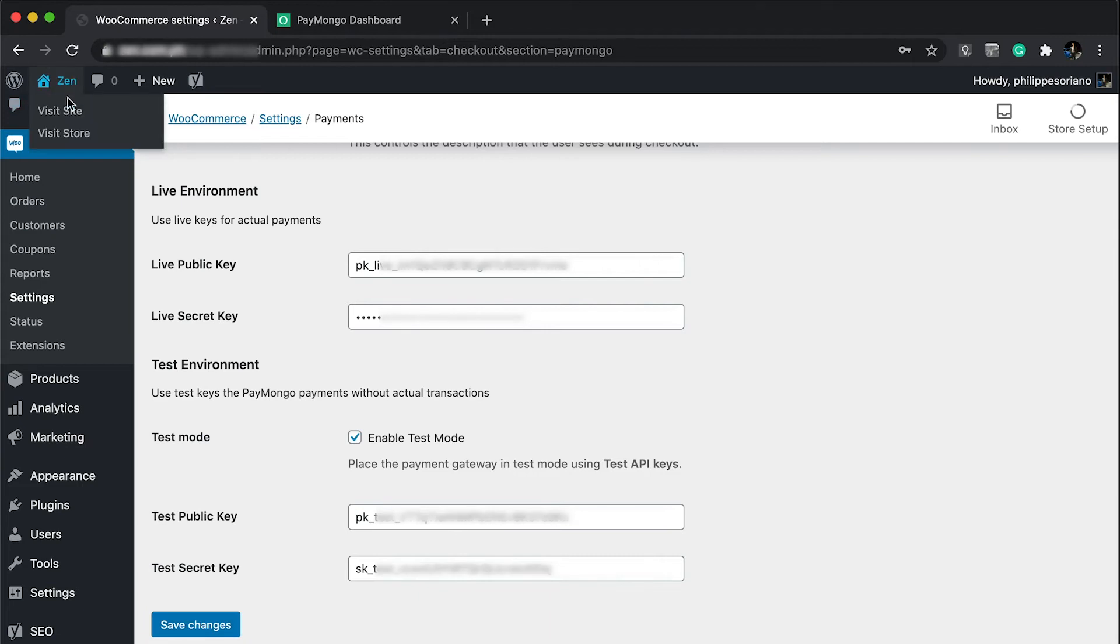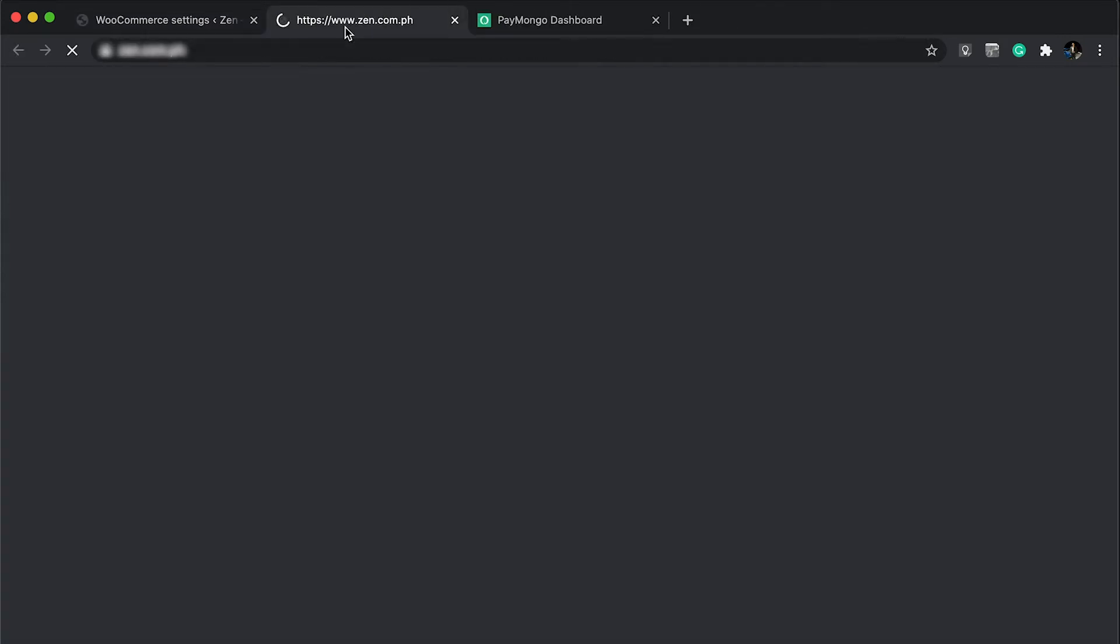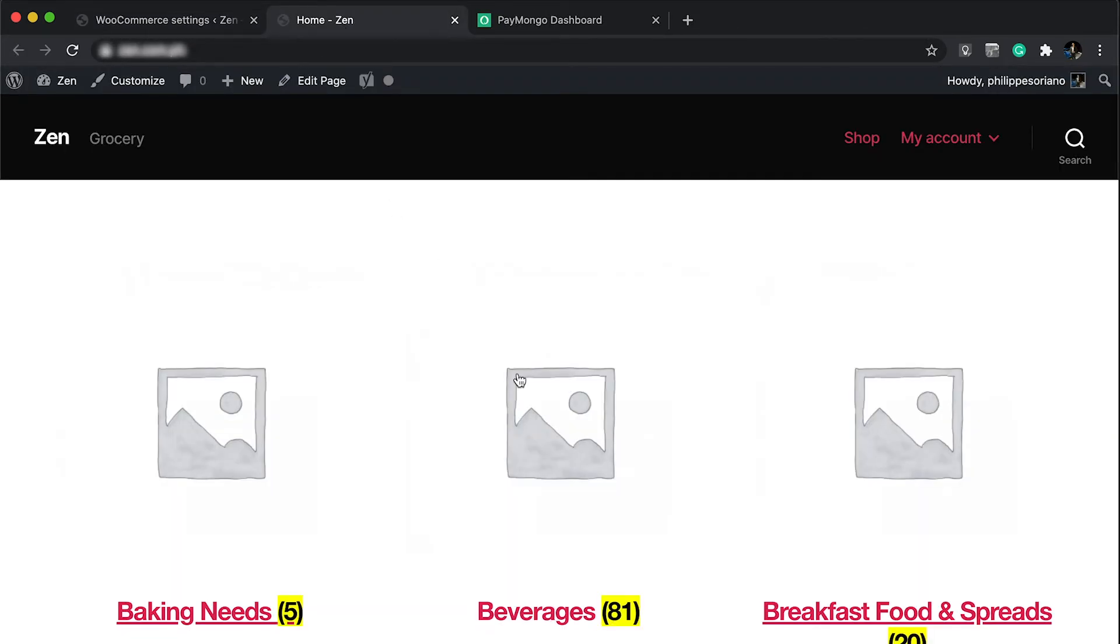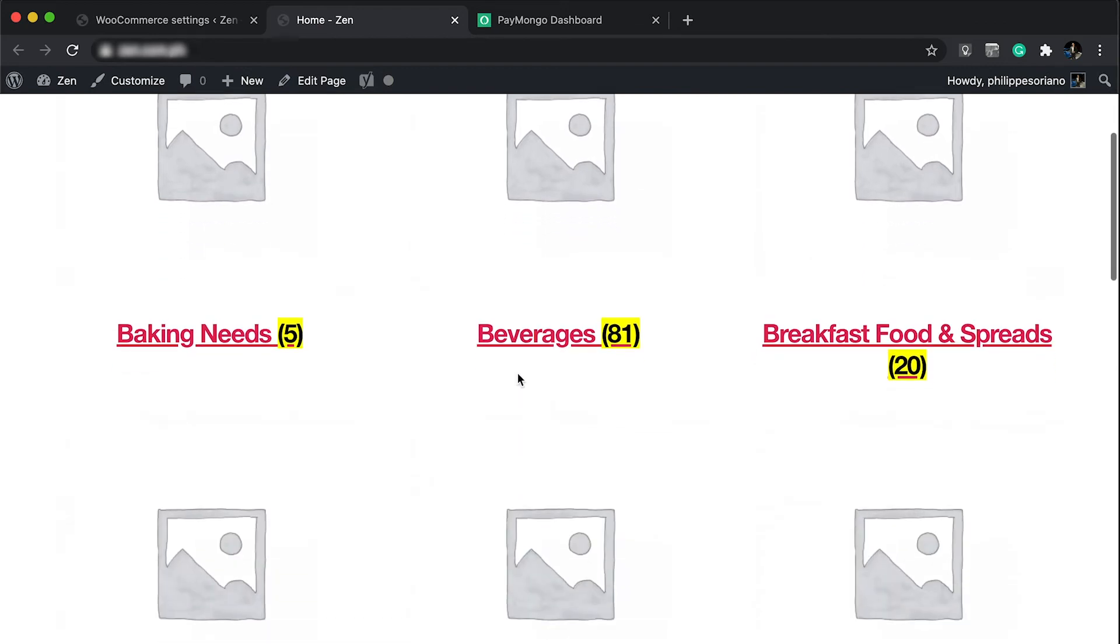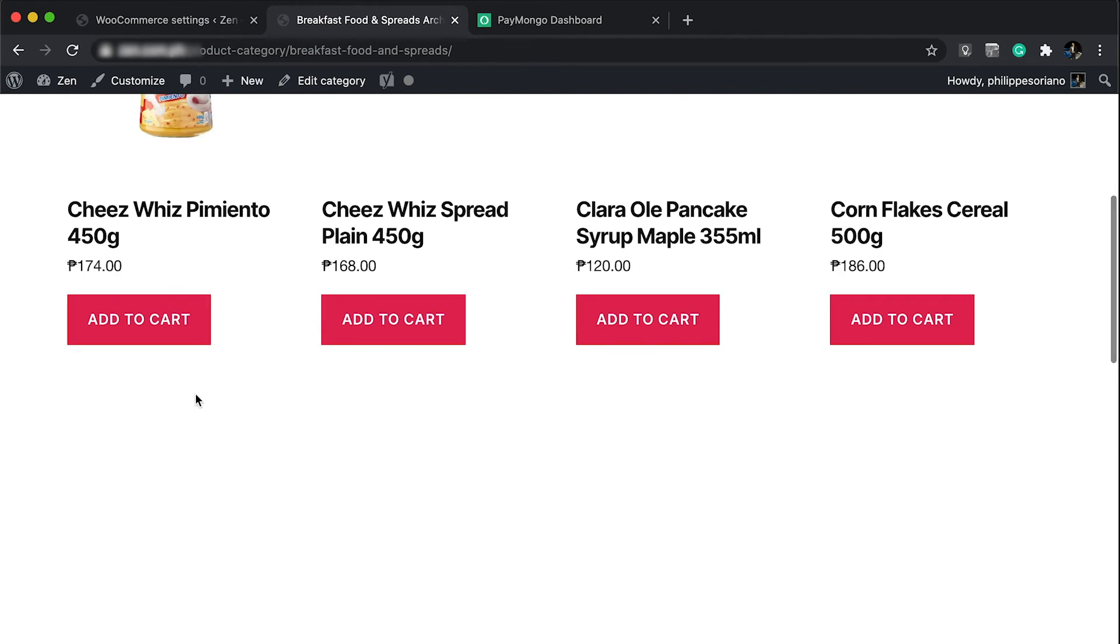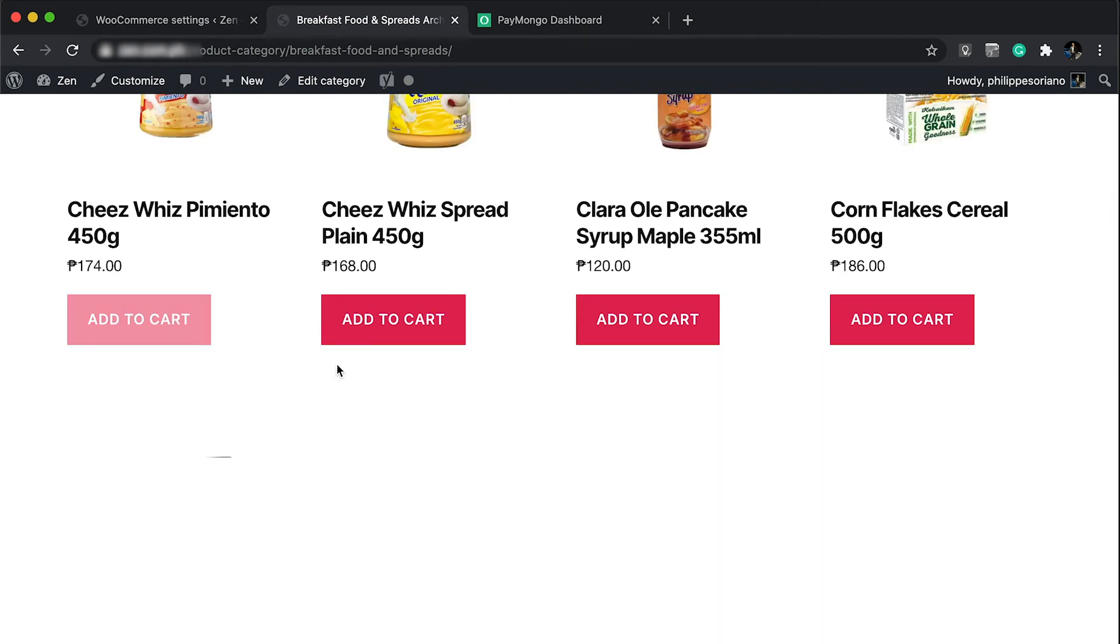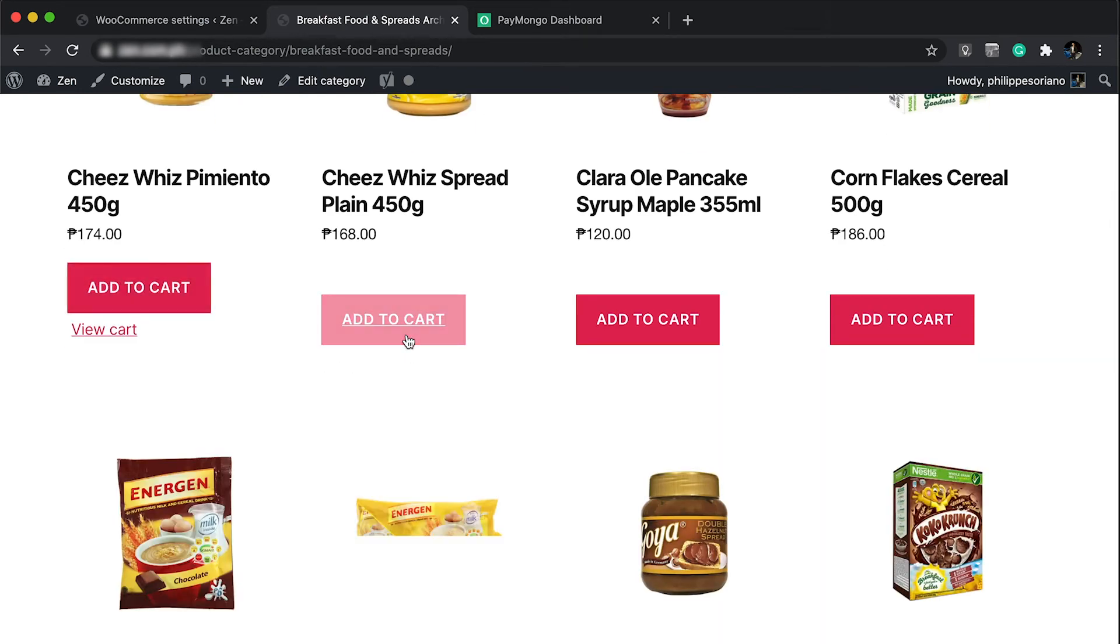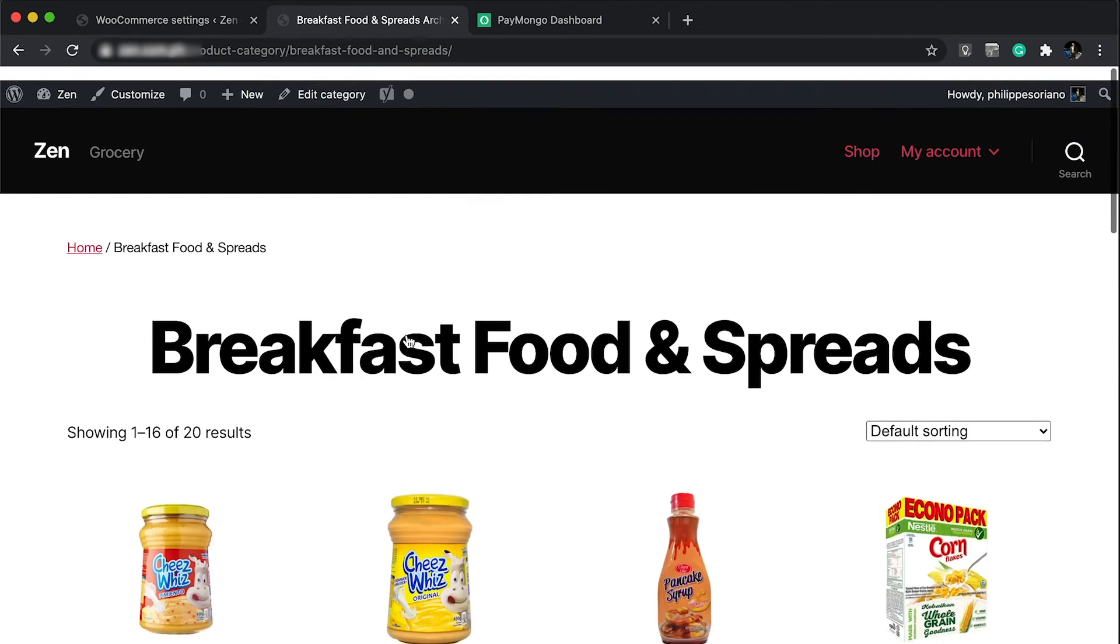Now we just need to verify and check our store. This is one of the projects I've been working on, a grocery store. Let's head over and order some items and see the checkout process. Let's order two things.